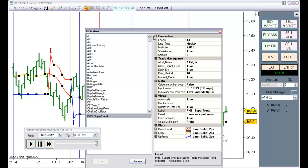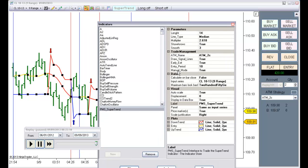Another option available is the Manual Mode. If we change it to false, these buttons will keep locked, so they will not be disabled each time we have a Fill.